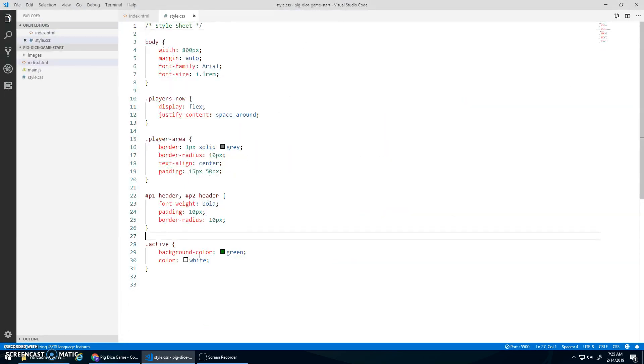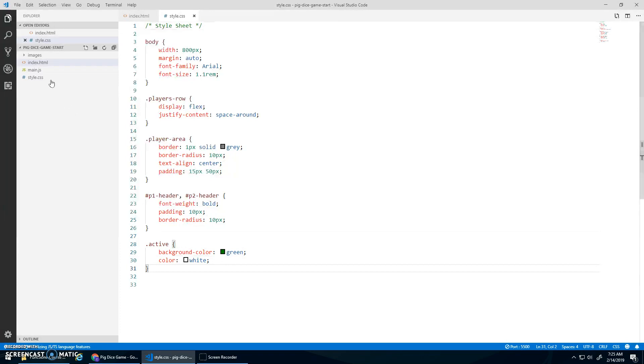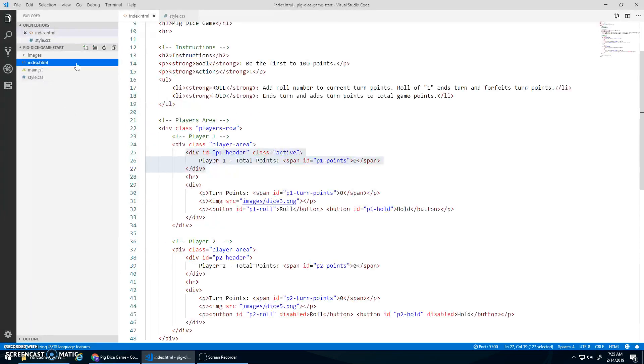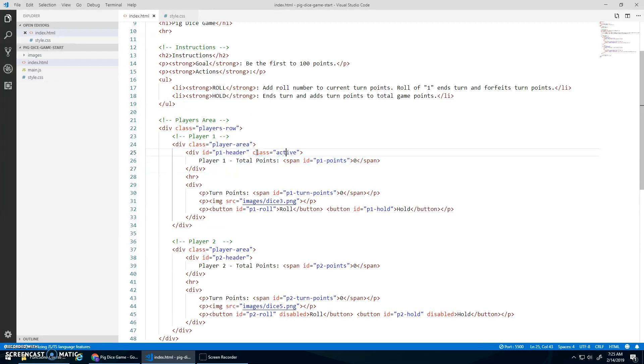We're going to have this header has an ID, so we can change whose turn it is by just changing the background. I think I have an active class for that. Active right here. Background color green, color white. And you can see that in your index.html that I start with player one having the class active.